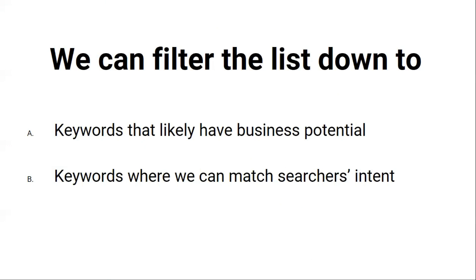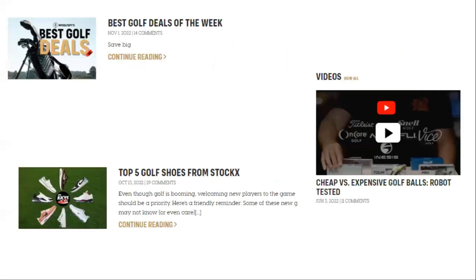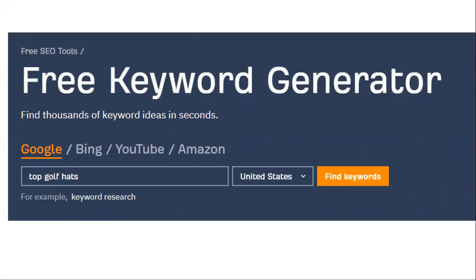With this knowledge, we can filter this keyword list down to: A, keywords that likely have business potential, and B, keywords where we can match searcher intent. Since we are doing keyword research for an affiliate site, modifiers like 'best,' 'top,' 'versus,' and 'review' would likely bring up topics where we can organically recommend products. So if you find keywords that include any of these modifiers as well as one of our seed keywords, you will get keywords that are most likely going to have high business potential. Plus, most of the time the results for any 'best' type keyword will be listicle blog posts, and we know that we can match searcher intent with our affiliate blog.